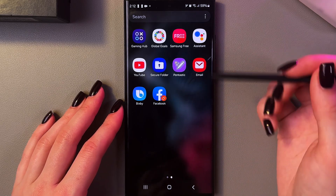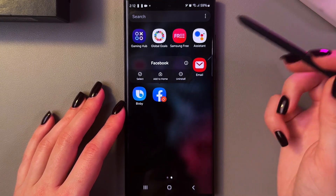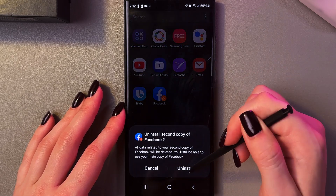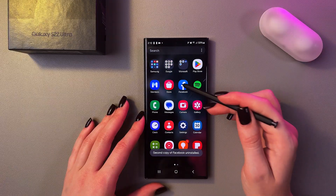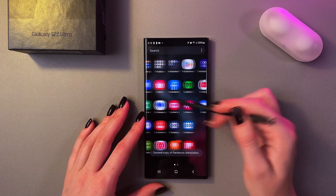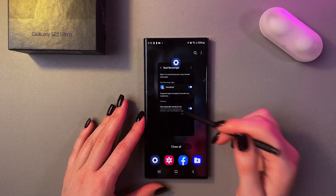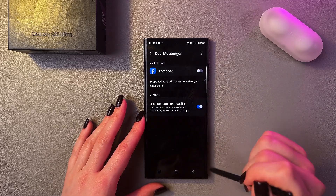If you want to uninstall it, simply press and hold it and select the button to uninstall. And that's it — that's how it works. I hope this video was helpful for you, and thank you for watching.